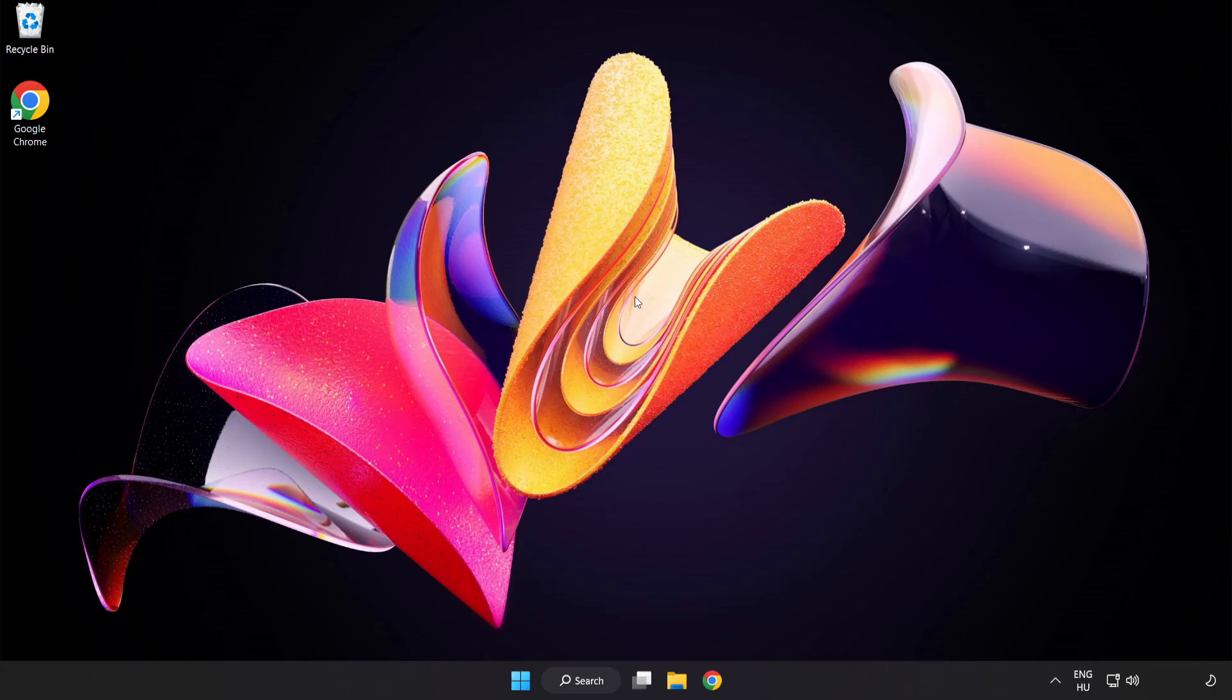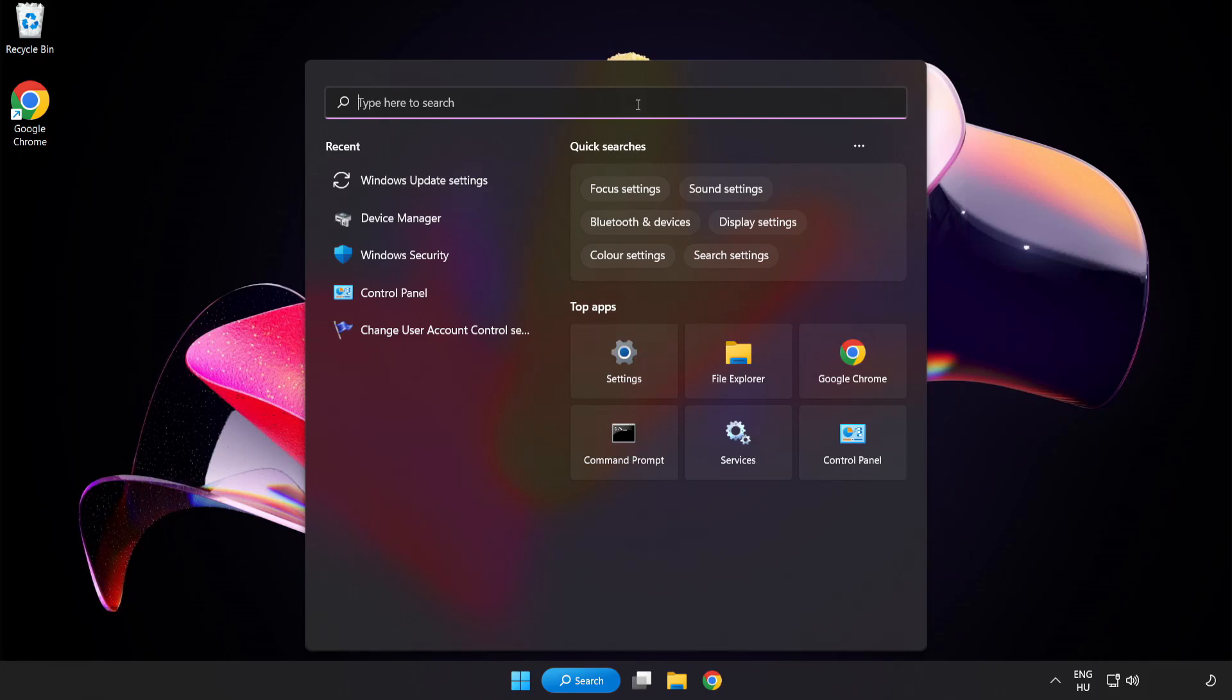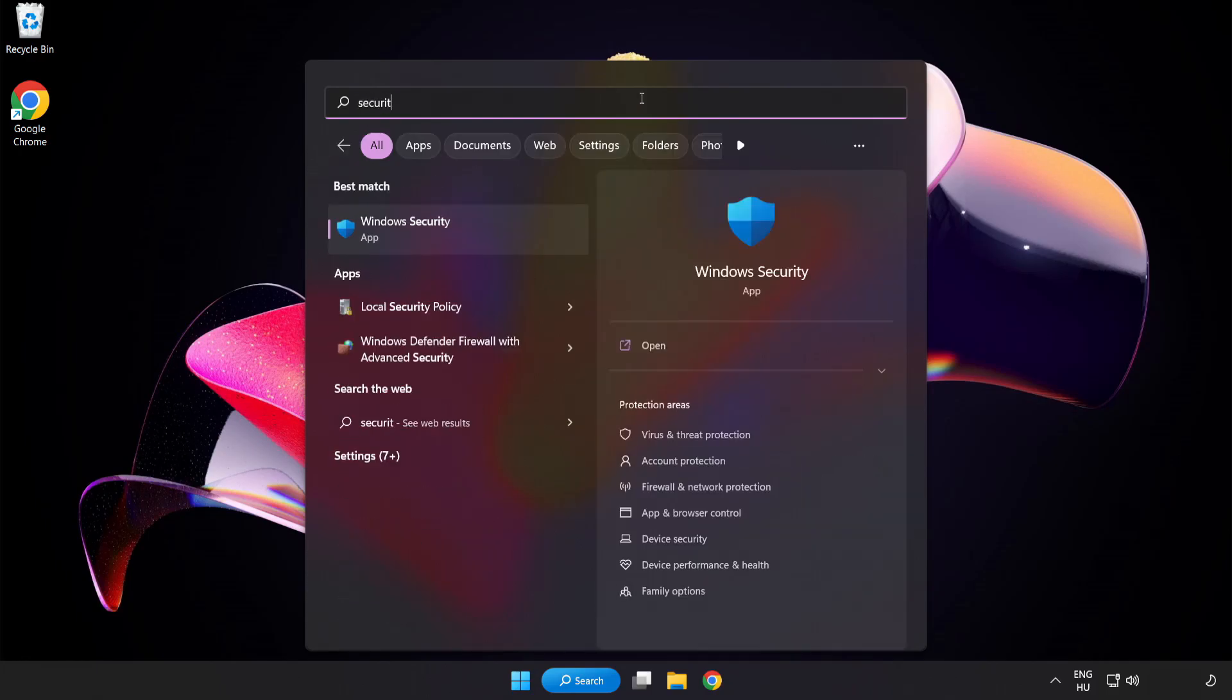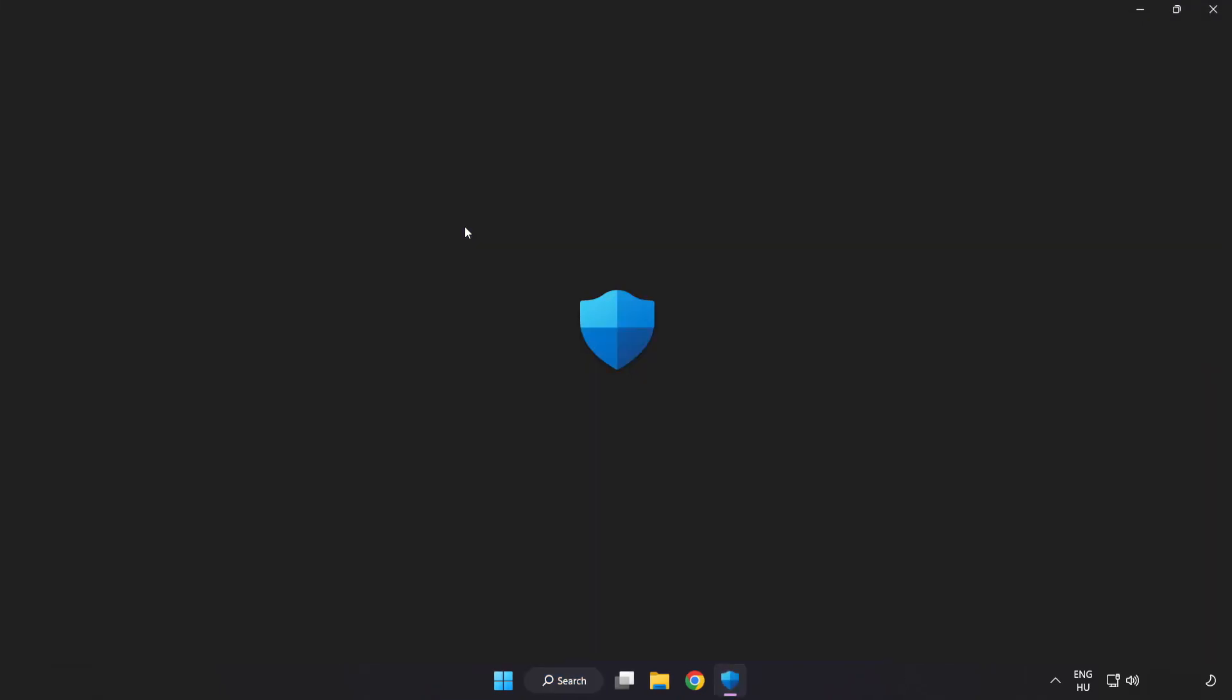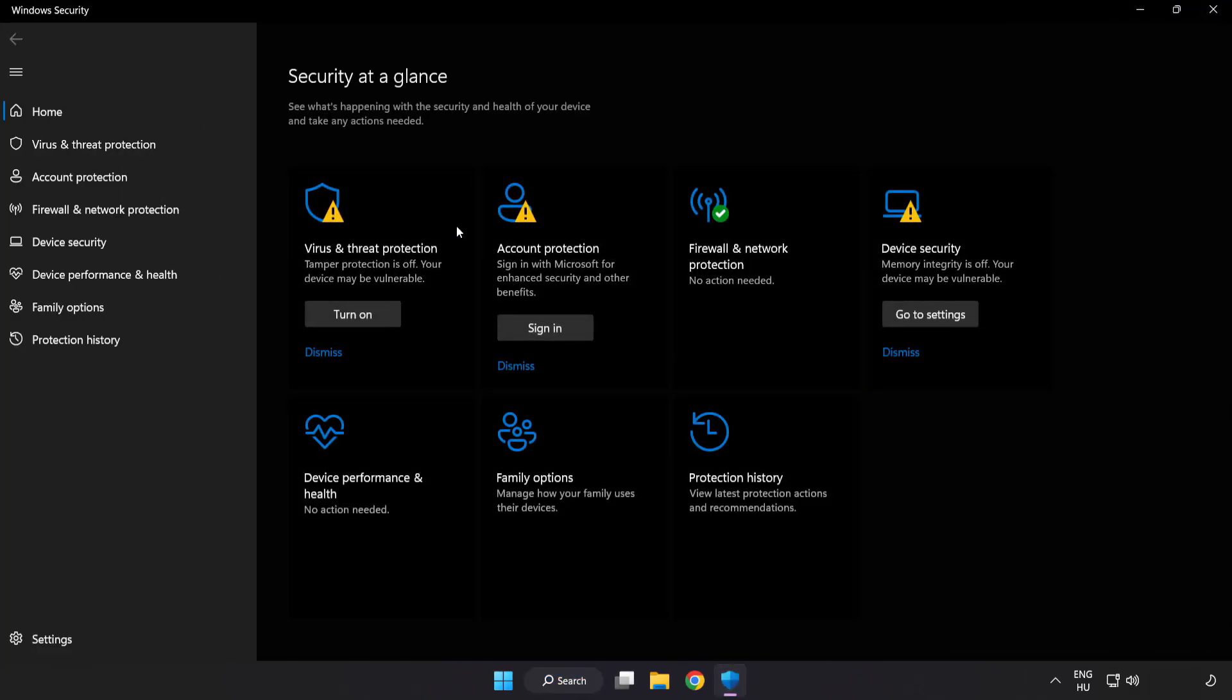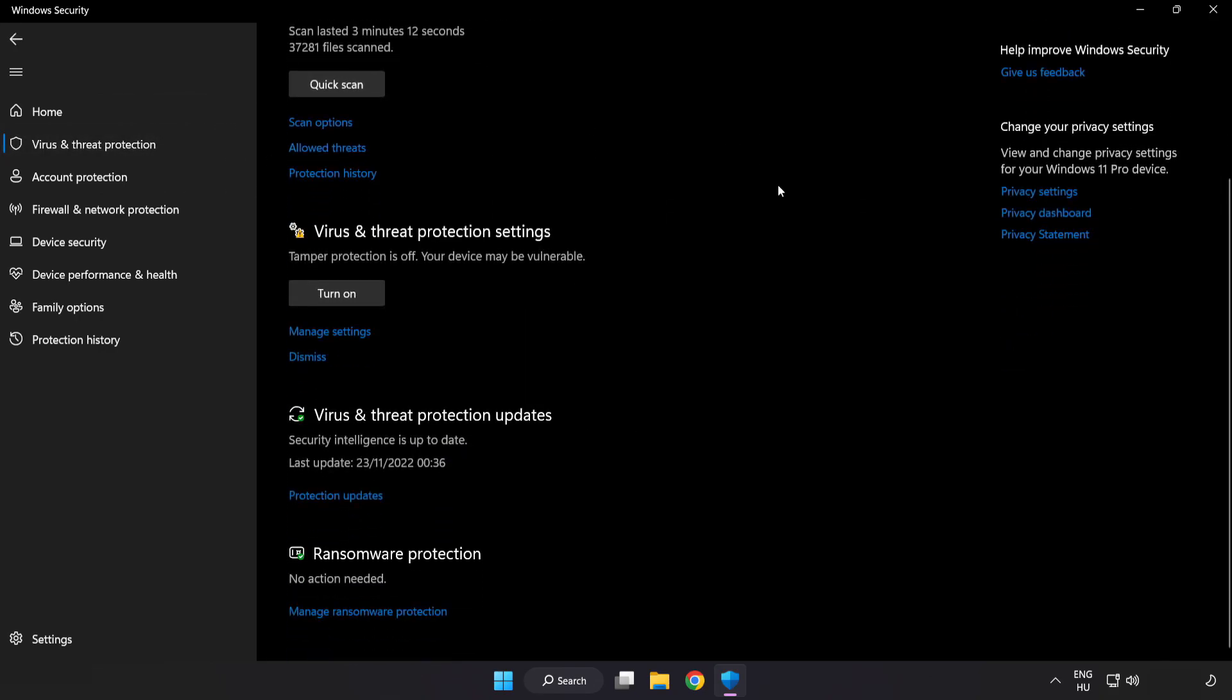If that didn't work, click search bar and type security. Open Windows Security. Click Virus and Threat Protection. Scroll down. Click Manage Settings.